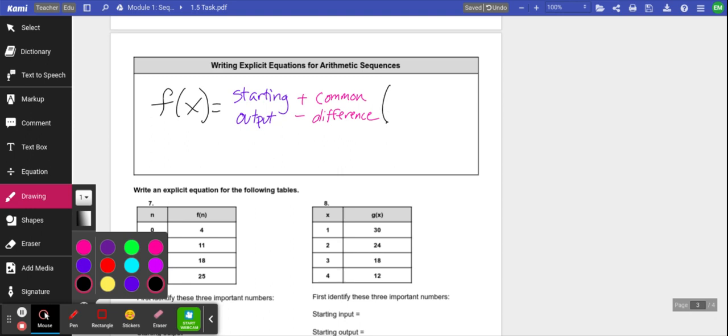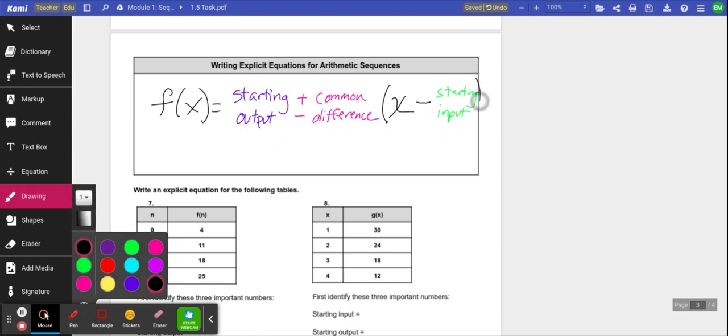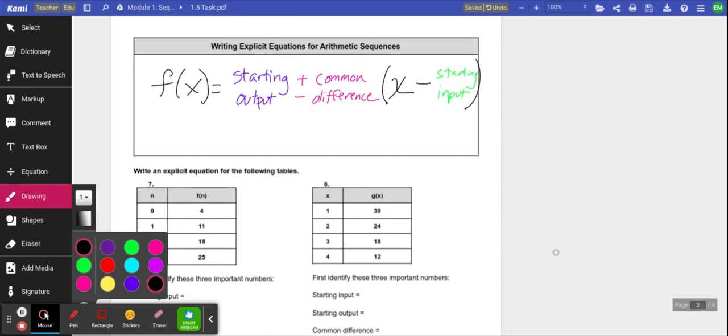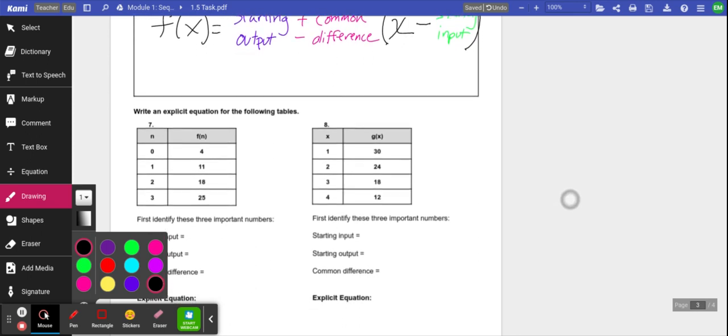Then you're always going to have parentheses next, and your variable x — that's the only letter on that side of the equation, so you can replace it in the future for other numbers. But it's not always just x; it's going to be x minus whatever your starting input was, and I'll put that in green. So you can see I have three different colors: starting output in blue, common difference in pink, and starting input in green. Everything written in black is going to be the same every single time.